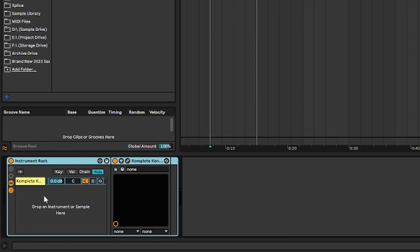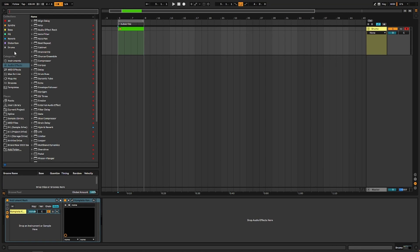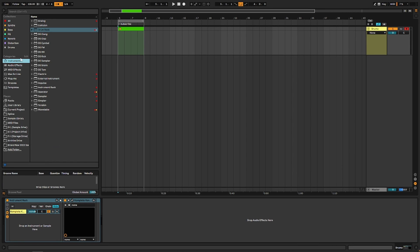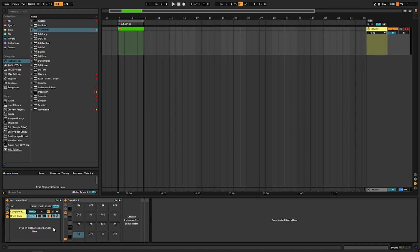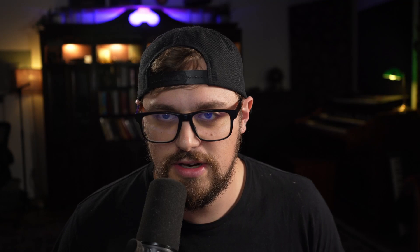Now we need to create a new chain. And what we can do is we're just going to go into instruments and grab a drum rack. Now you can go ahead and mute that because we're not actually using it for audio. We're just using it to name the clips.